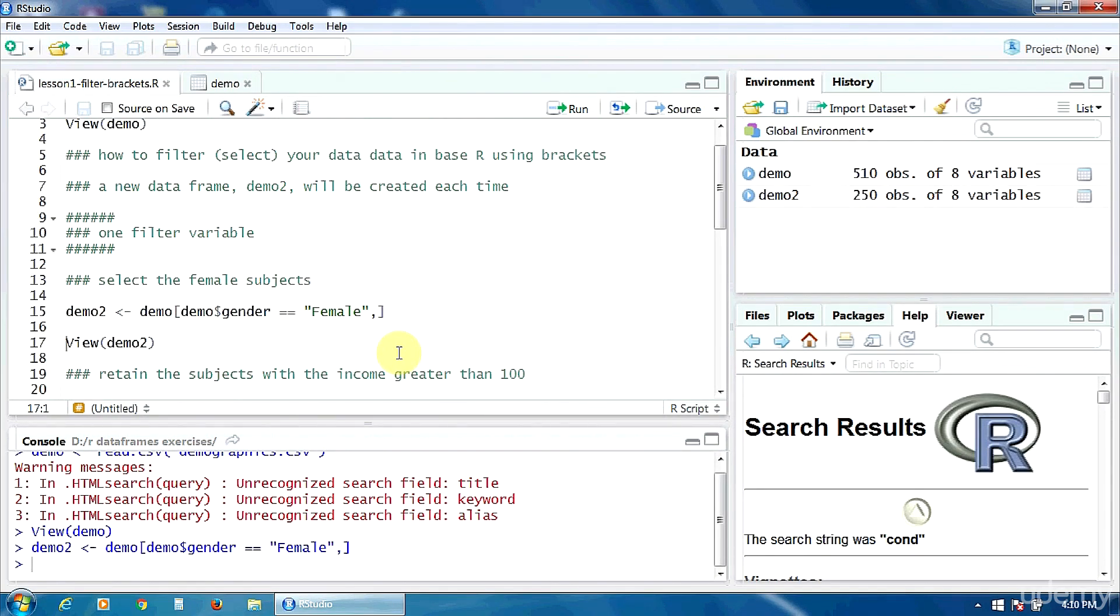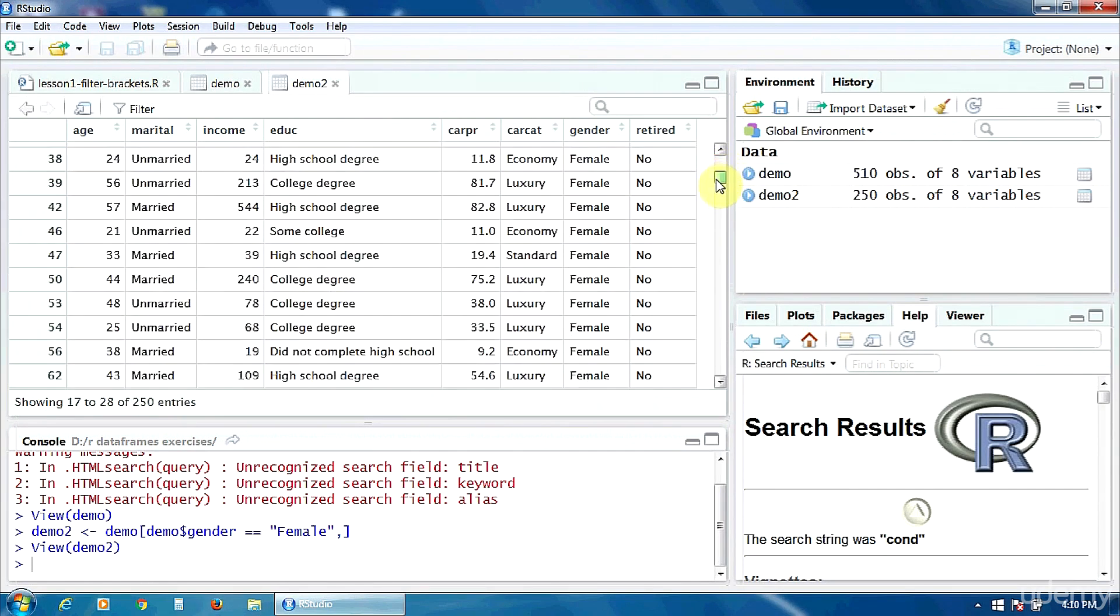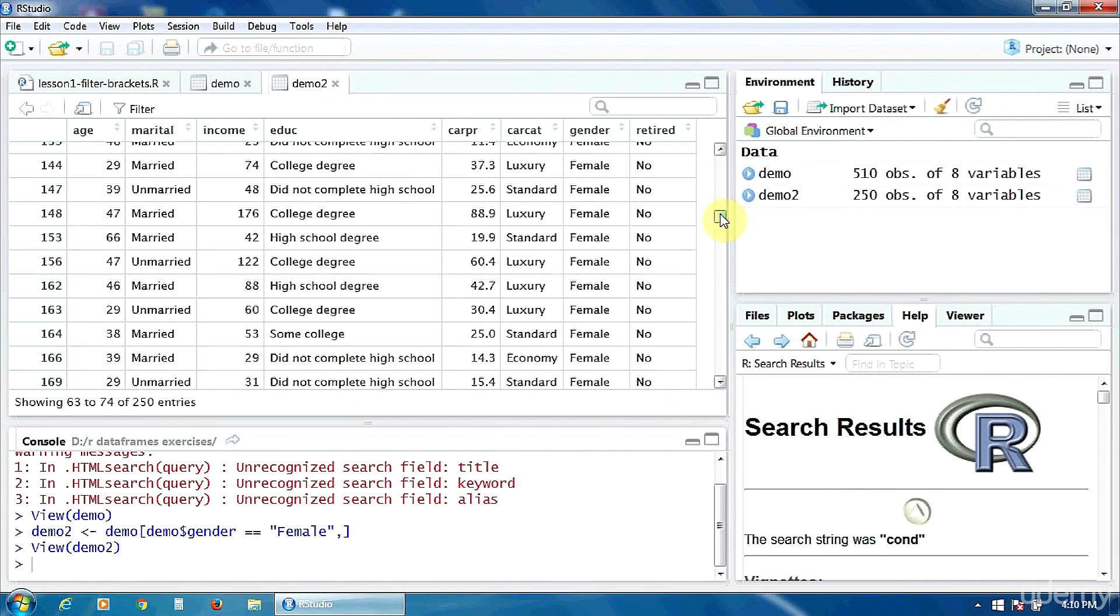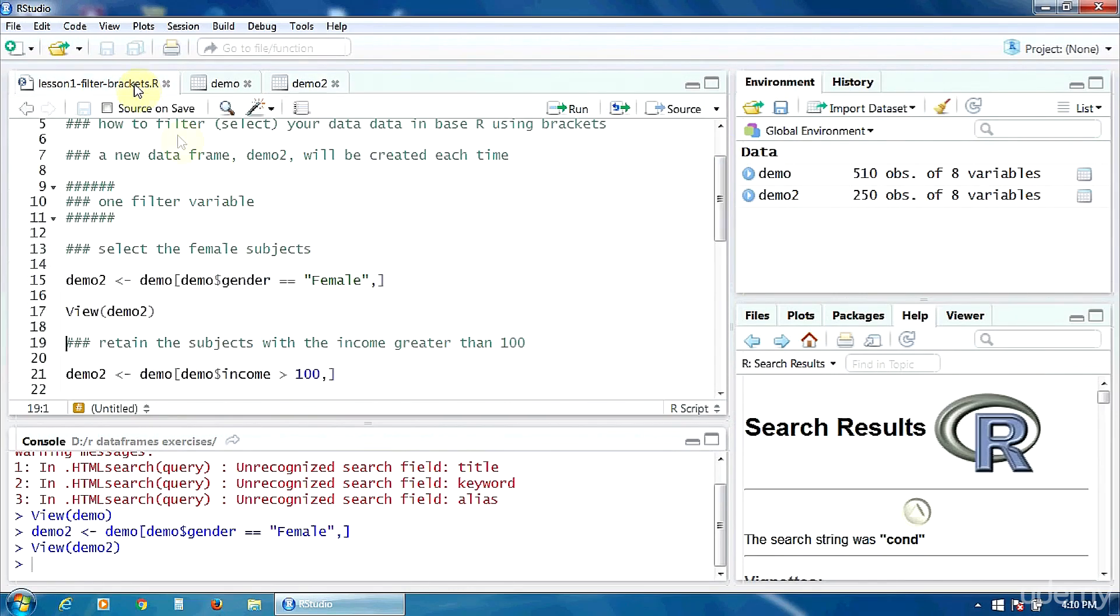Let's do it now. Control-Enter and let's see our new data frame, demo2. As you can notice here in the column gender, all the subjects in this new data frame are female. So the male subjects were excluded, were removed from the data frame as we requested.